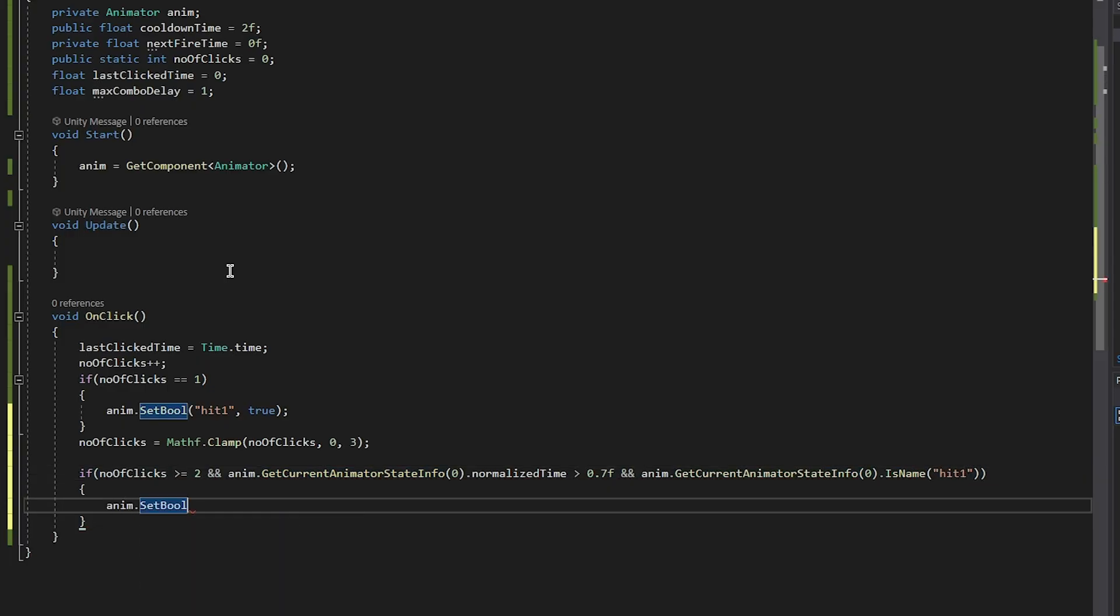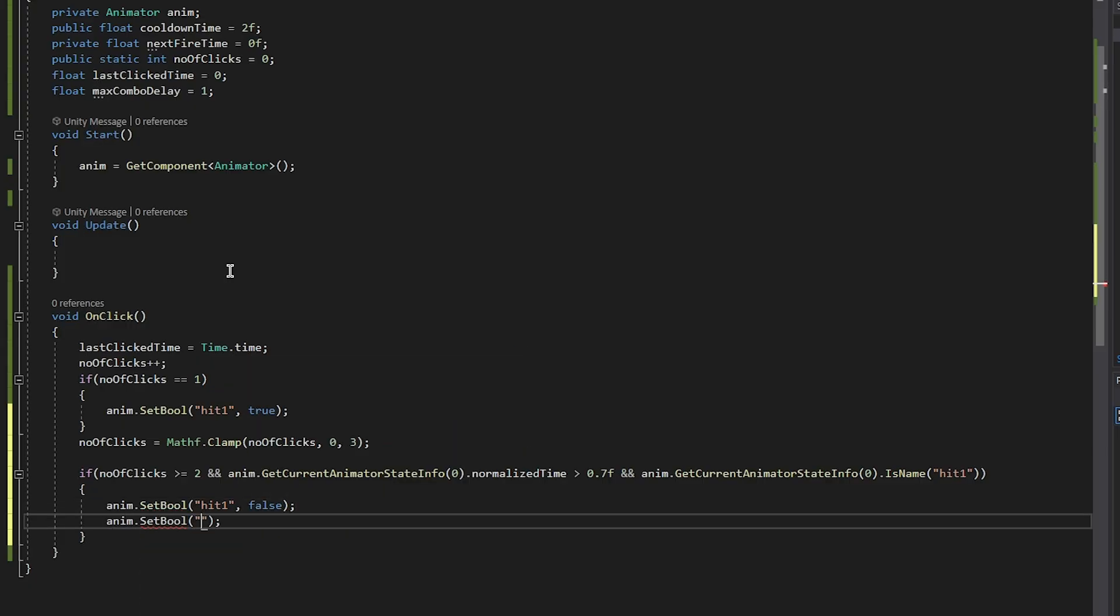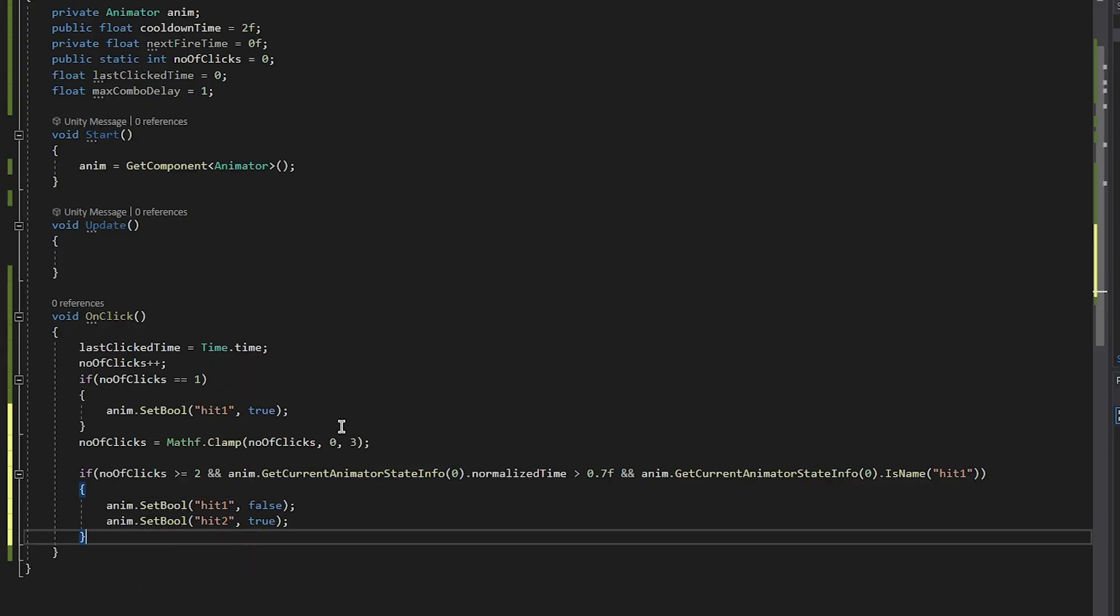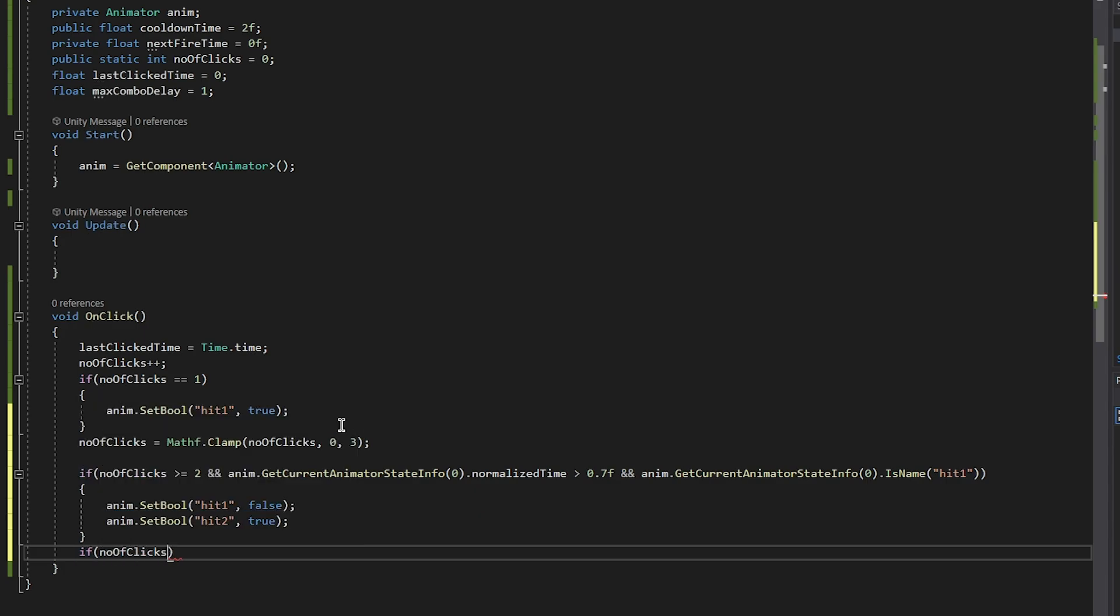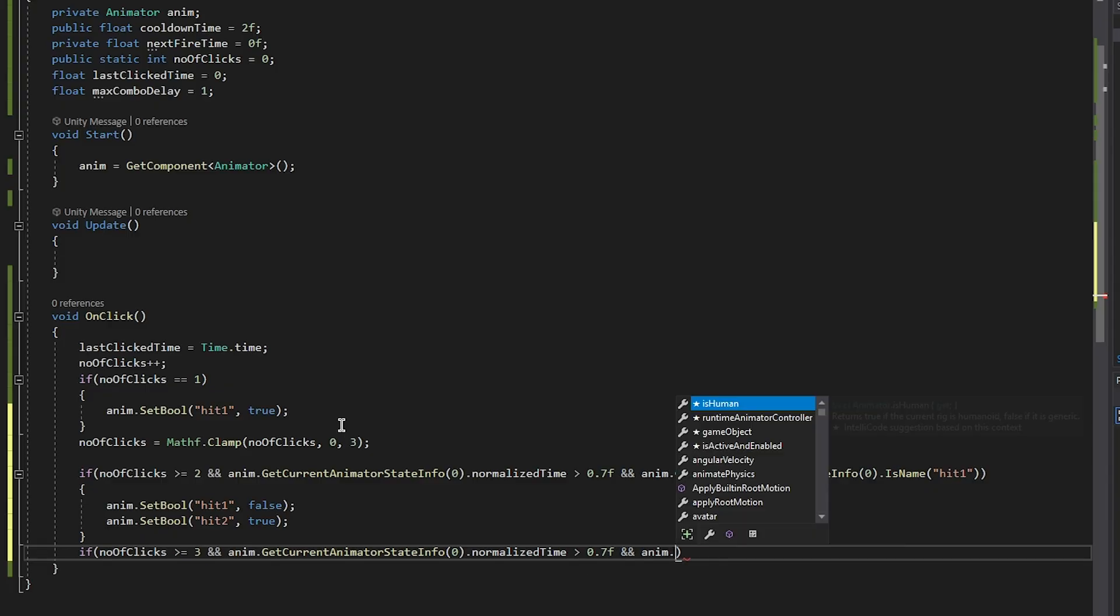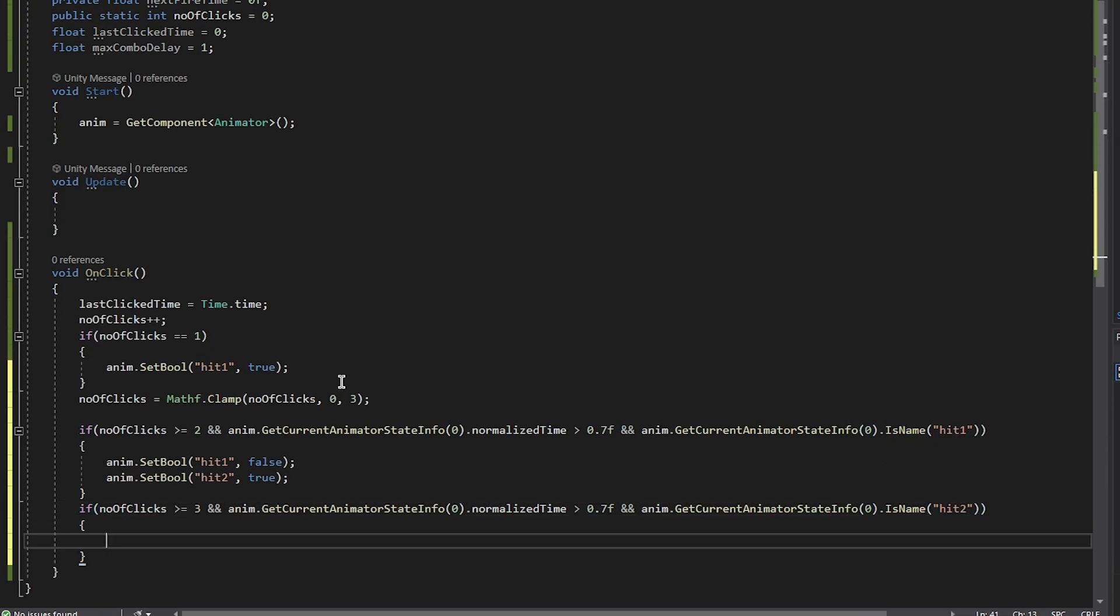Now we check if the number of clicks is larger or equal to two. Now this line here checks if the current animation that is playing now is finished. If it is, hit one is false and hit two is true. You make the same thing for the hits two and three, but we have to check if the number of clicks is larger or equal to three. If you have more combos, you just have to adjust these numbers to be higher and higher.